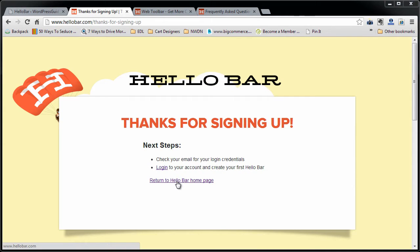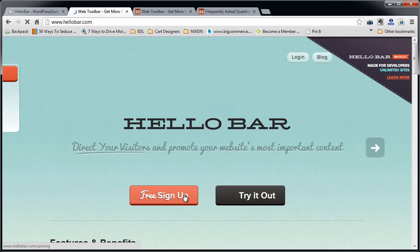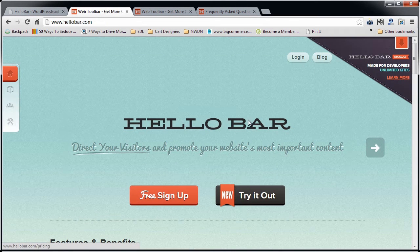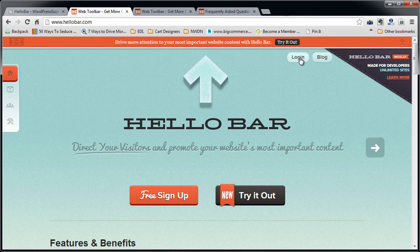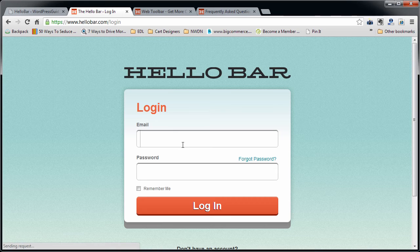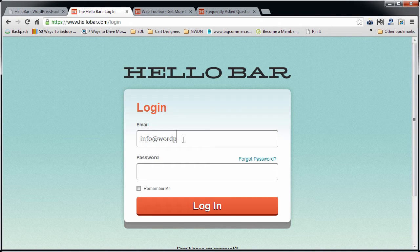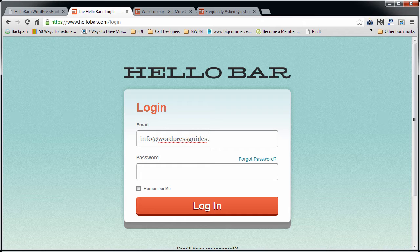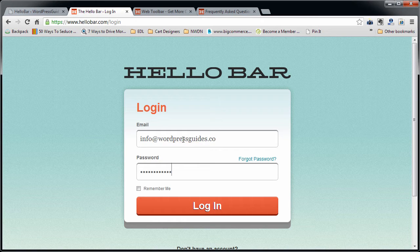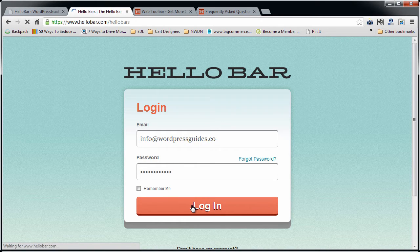So I grabbed my password from my email. I'm going to return to the HelloBar homepage and click Login. I'm going to type in my username and paste in my password that they emailed me.